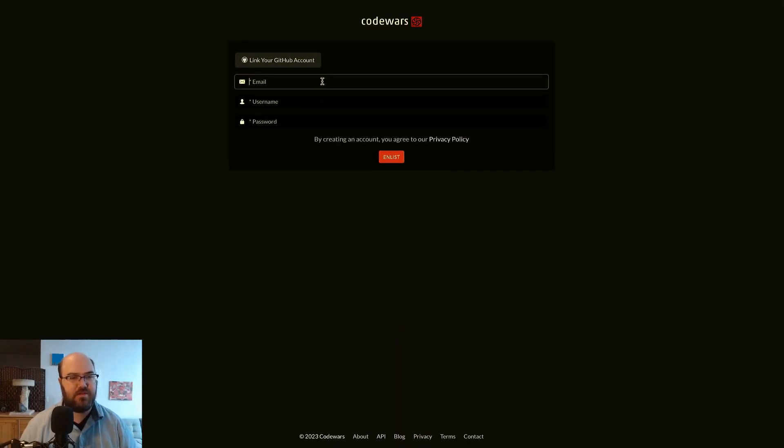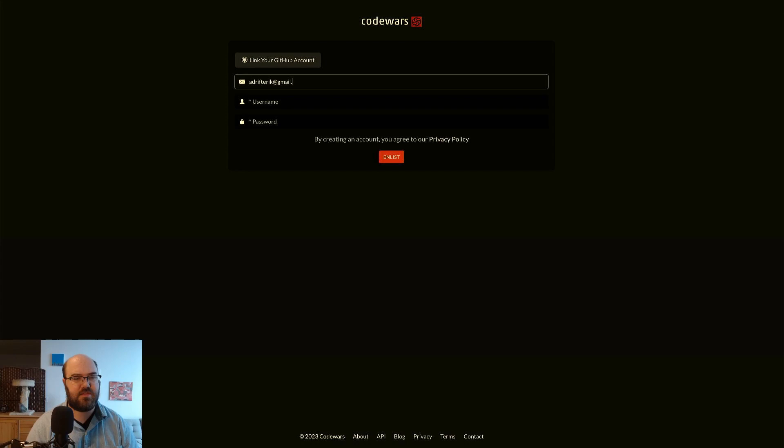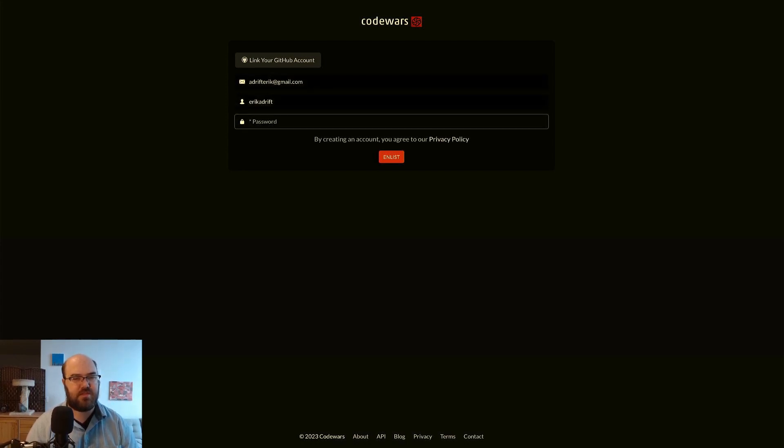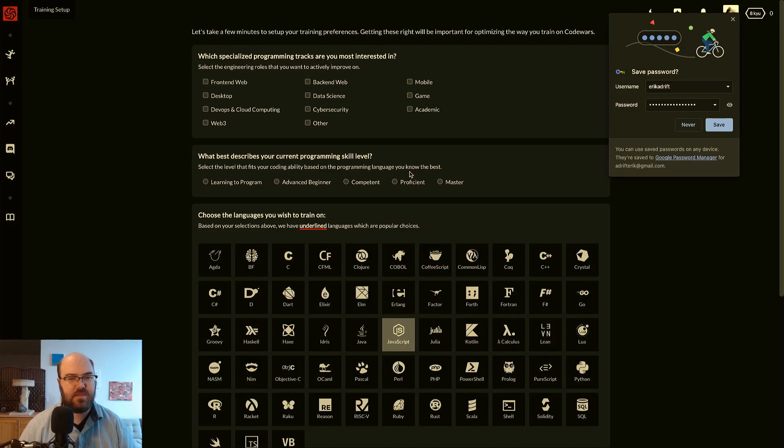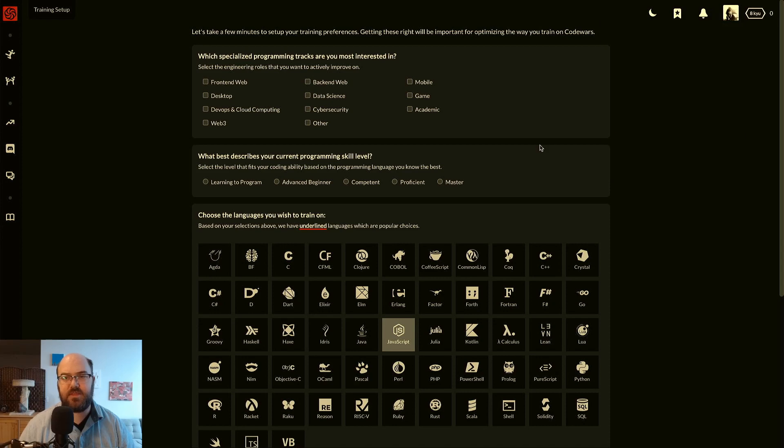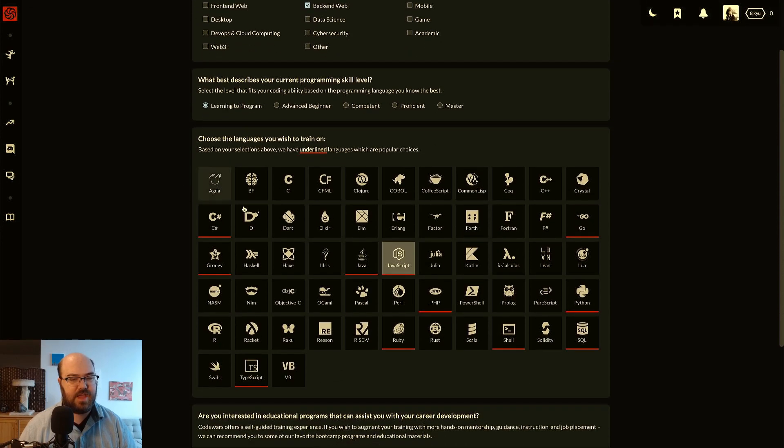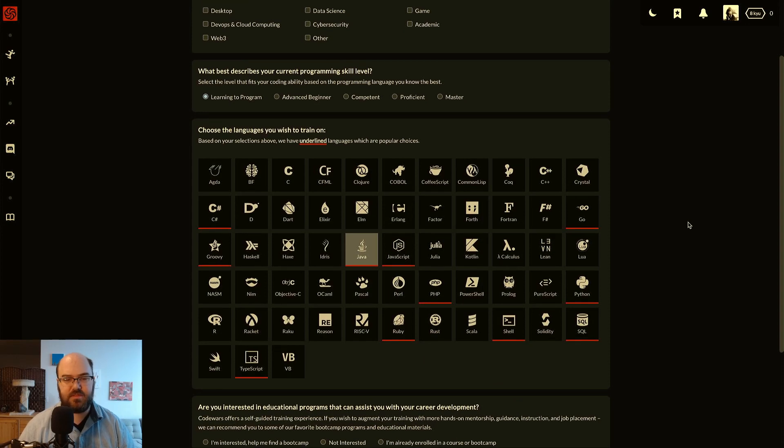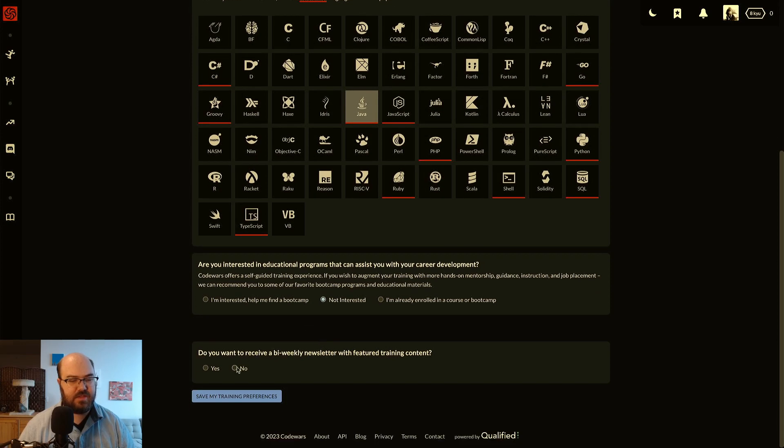So it wants an email and password, simply enlist. Now I'm going to save the password. It's inviting me to select a track, let's say backend web and learning to program. And let's say Java. Looks like JavaScript is already selected, we'll deselect that because I want to focus on Java in this video.